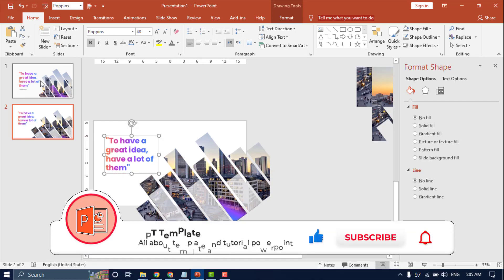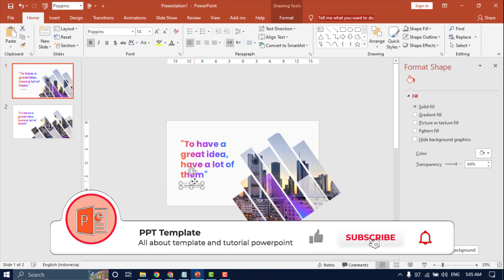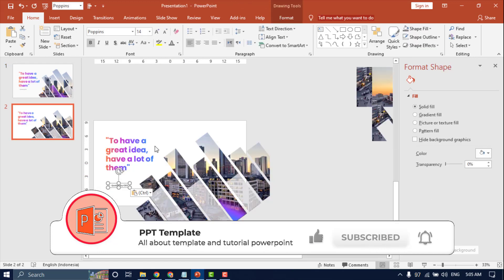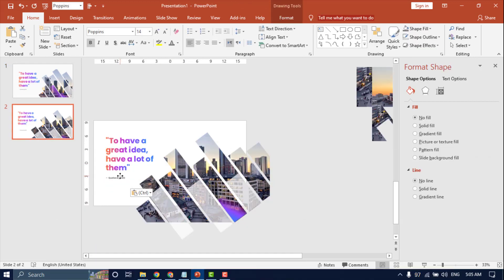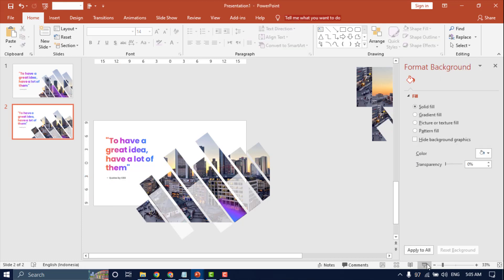Don't forget to like, comment, and subscribe to learn new updated videos about PowerPoint tutorials from PPT template channel. Thanks for watching.